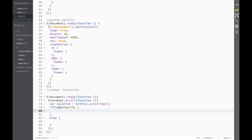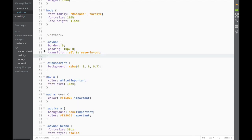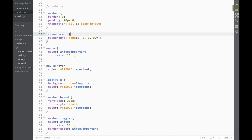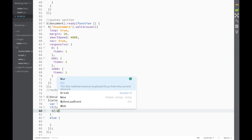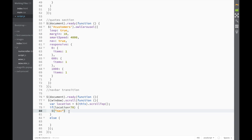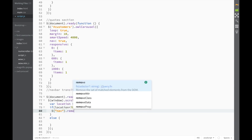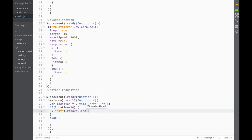I would want this if block to not have the class that we created. Remember, we added a class of transparent — we didn't put it anywhere in our code, but we have it in our main CSS. If we go back over here you can see the transparent background. Going back to the script, what I would want to do is select the nav with a dollar sign and say remove class — remove the transparent class — so I'm going to write transparent over here.